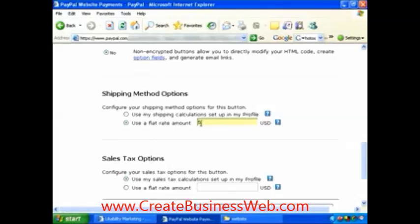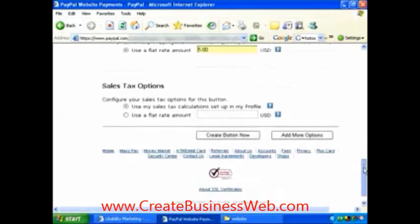For the shipping method, I'm just going to use a flat rate one more time — five dollars ($5.00). And for the sales tax, we're just going to use the sales tax that I set up on my calculator.